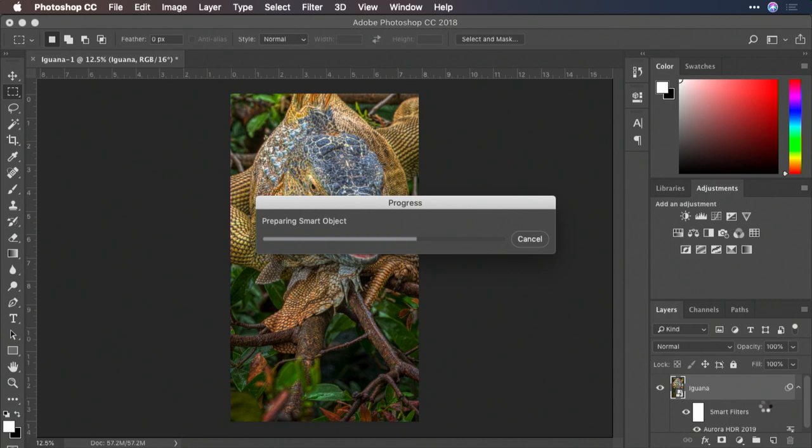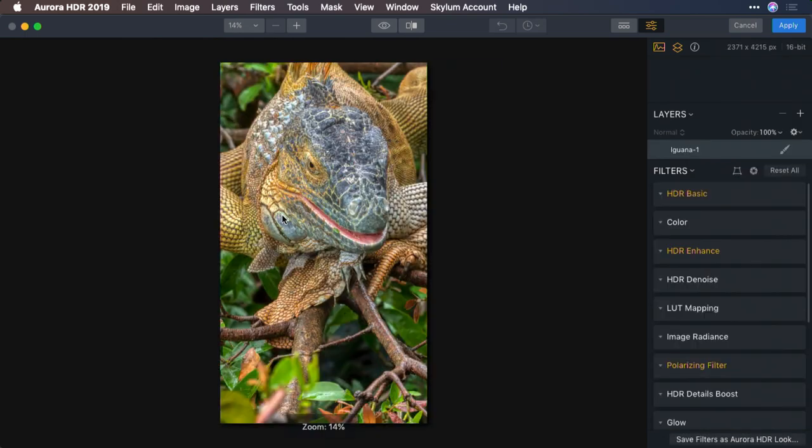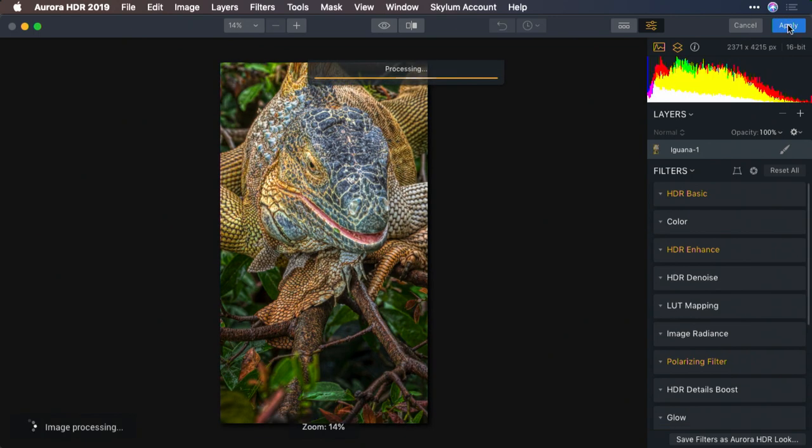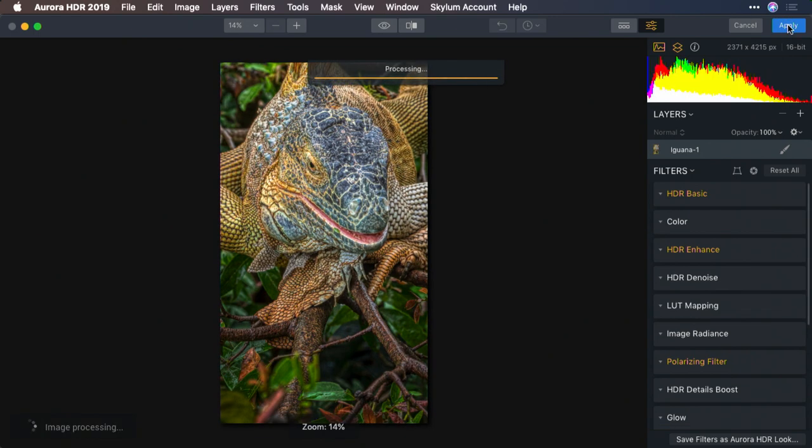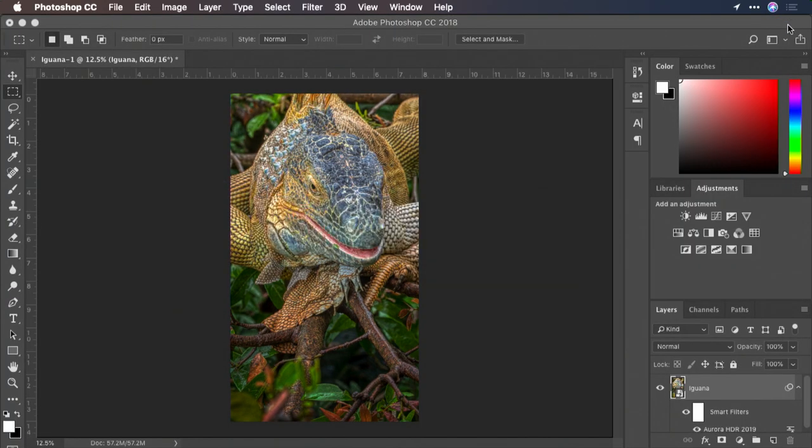And the updated raw file is going to be reprocessed by Aurora. It takes a moment. It reopens it, but loads the settings that you used last time. And you just click apply if it looks good to you. And the image updates.